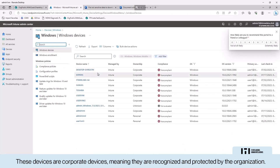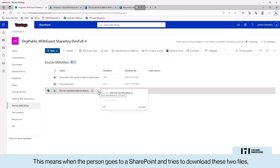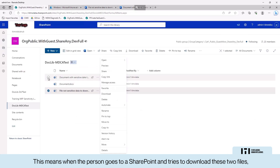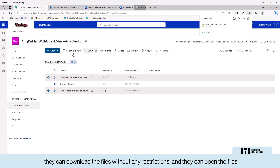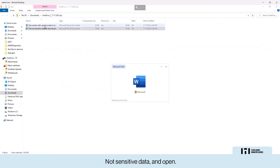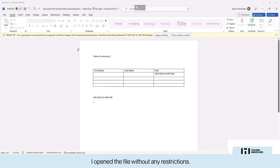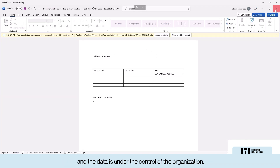When a person goes to a SharePoint on a managed device and tries to download these two files, they can download without any restriction and open the files — no sensitive data restrictions. I can open the file without any restriction because I am accessing the data from a corporate device and the data is under the control of the organization.